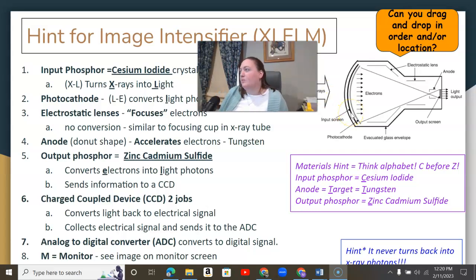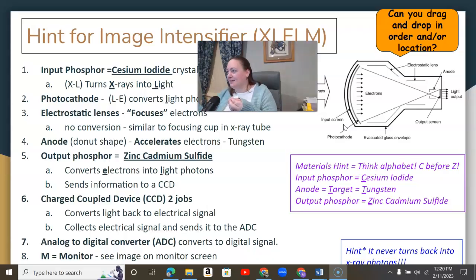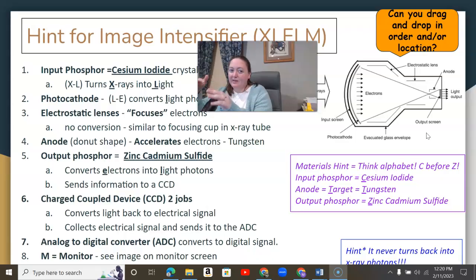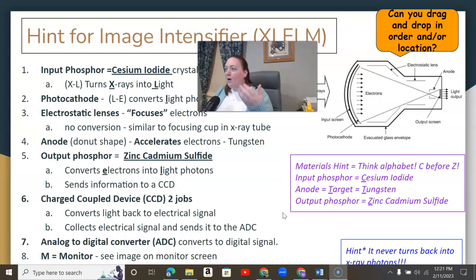Some tips for remembering the components: a lot of questions ask about materials — what is each component made of? Remember the alphabet: C comes before Z, so cesium is at the beginning (input phosphor) and zinc is at the end (output phosphor). One important hint for all imaging processes — whether CR, DR, or image intensifier — we never convert back to x-ray photons. That will never be the answer.